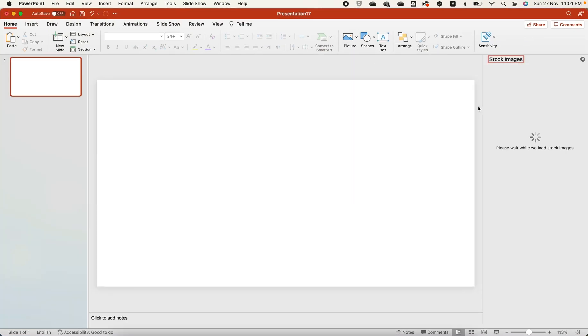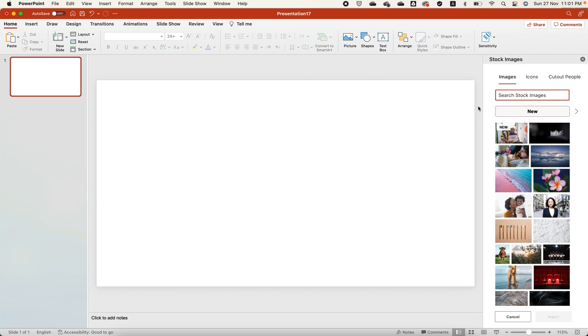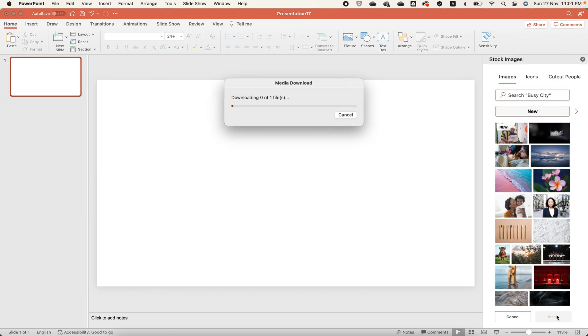You can select any of the four options. I'm using stock images in this tutorial. Select and add the image of your choice.